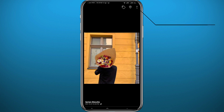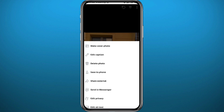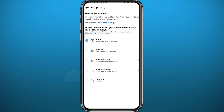From here, tap on the three dots in the top right corner, then from these options choose 'Edit Privacy' — the one towards the bottom. Then tap on 'See More' and select 'Only Me' at the bottom of these options.